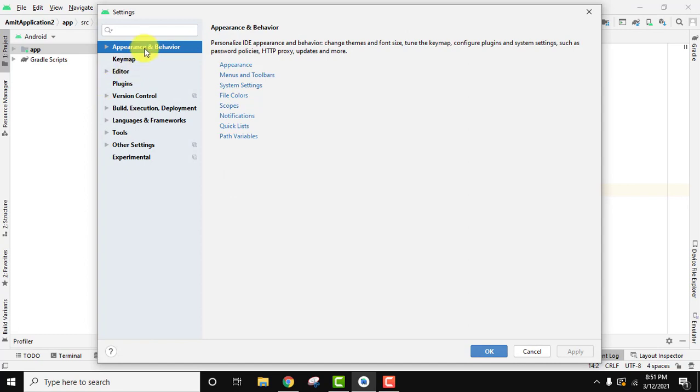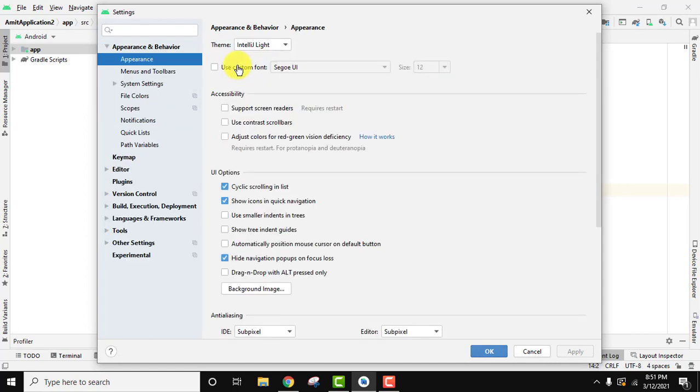From here you need to go to appearance and click on it. On clicking you can see the theme is light right now, IntelliJ light the default.